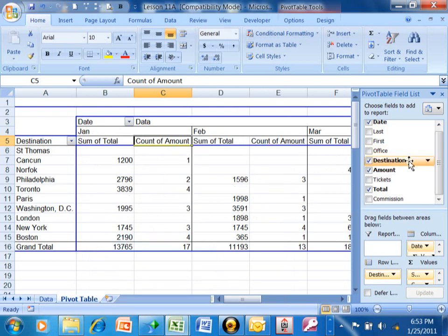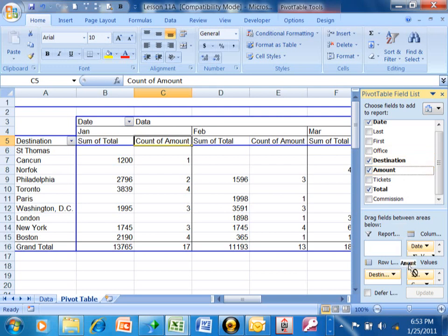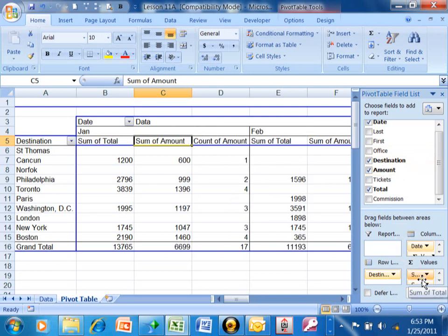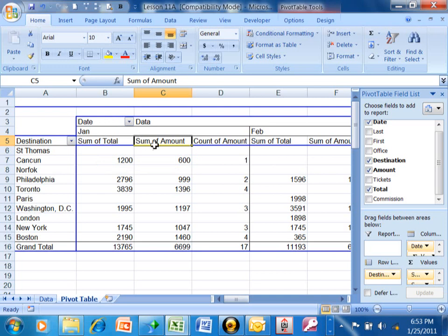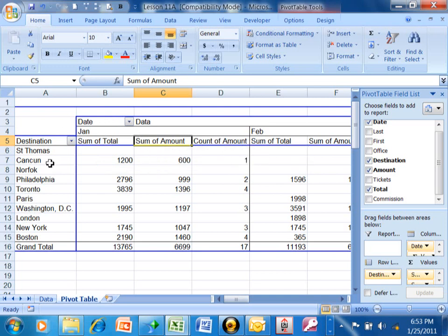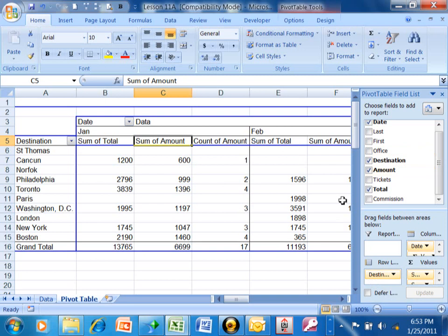Notice how now we have the sum of the total field and the account of the amount field. Well let's say I also want to see the sum of the amount at the same time. I want to pick up the amount and drag it back into the values section again. Each of these areas can have as many fields as you want it to. Now notice what we have. We have the sum of the total, the sum of the amount, and the count for each destination for each month. So notice when you add more fields to the different levels, you get the multiple levels of information.